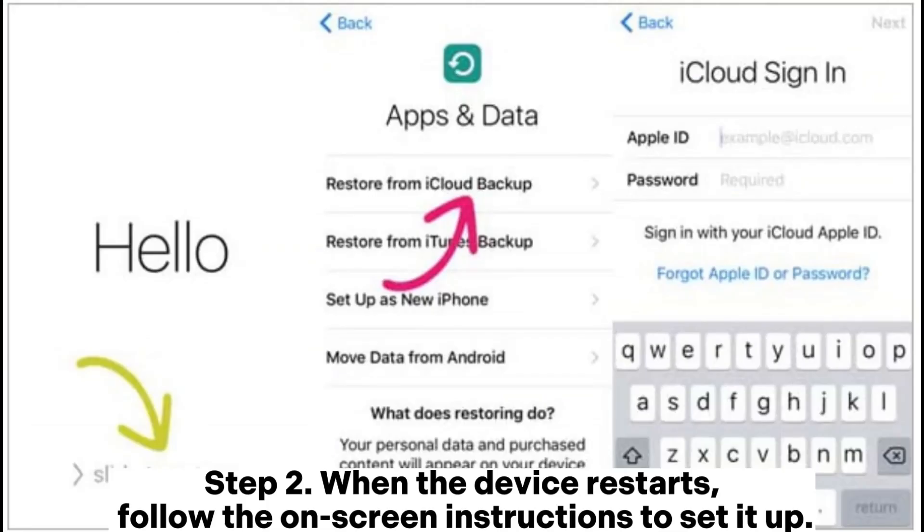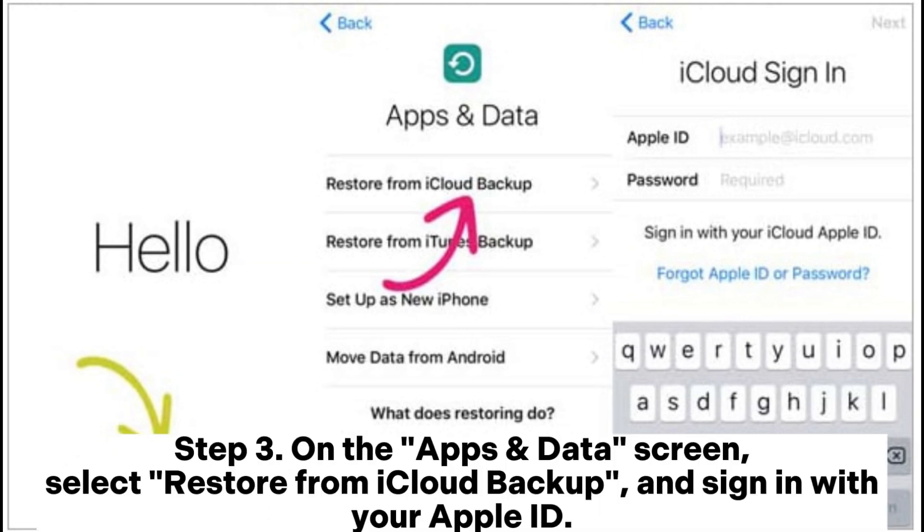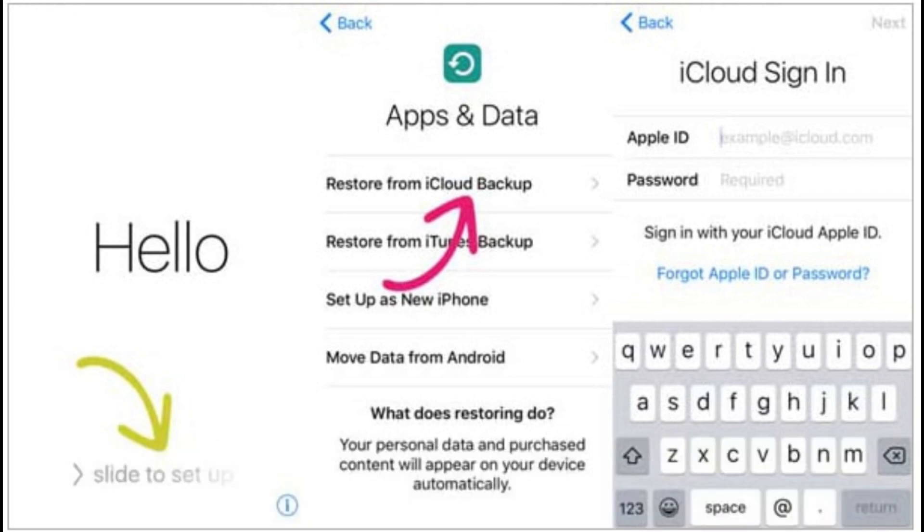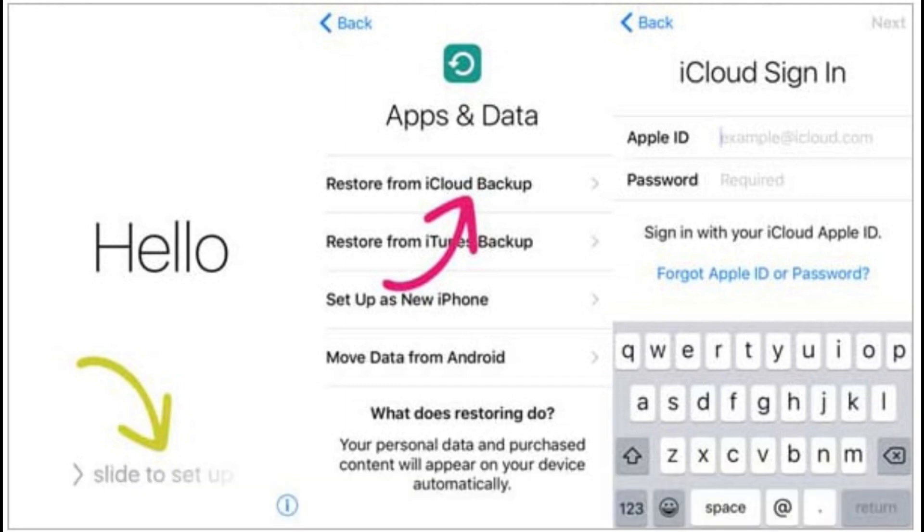Step 3: On the Apps and Data screen, select restore from iCloud backup and sign in with your Apple ID. Step 4: Choose the most recent backup file and wait for the restoration to complete.